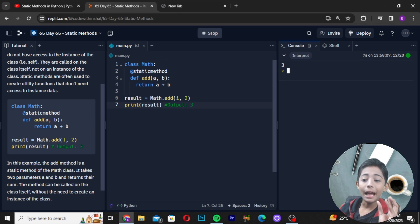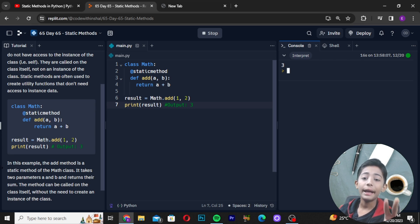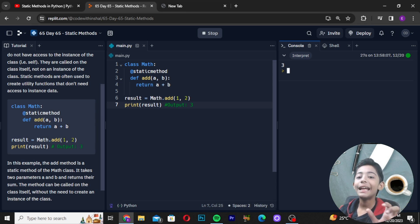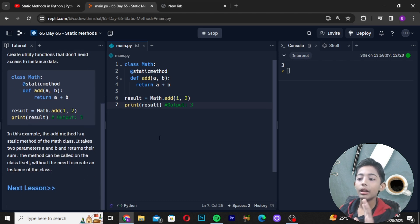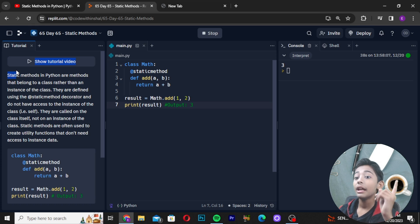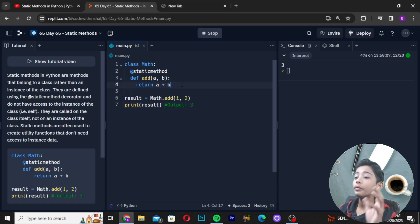In this example, the add method is a static method of the Math class. It takes two parameters, a and b, and returns their sum. The method can be called on the class itself without the need to create an instance of the class. Static method in Python is a method that belongs to a class rather than an instance of the class — it's very important to keep that in mind.